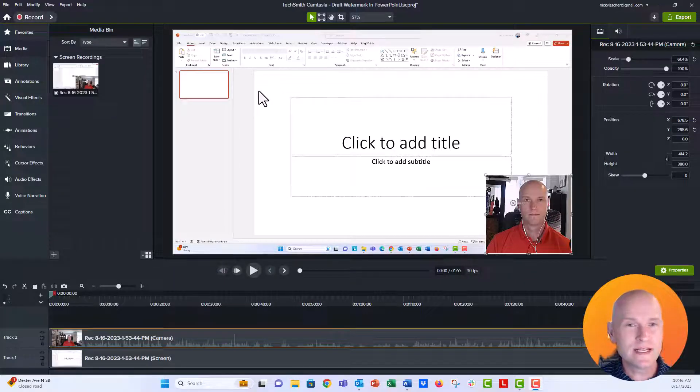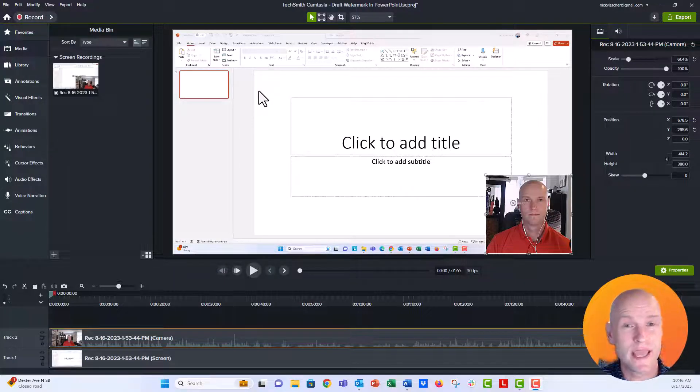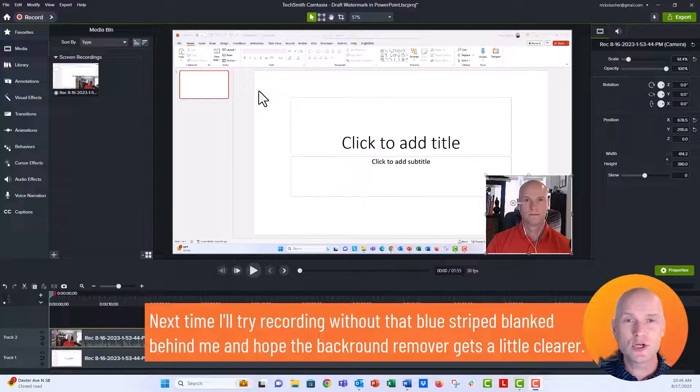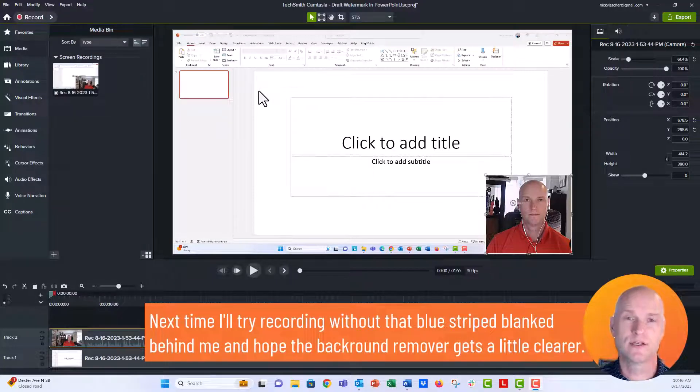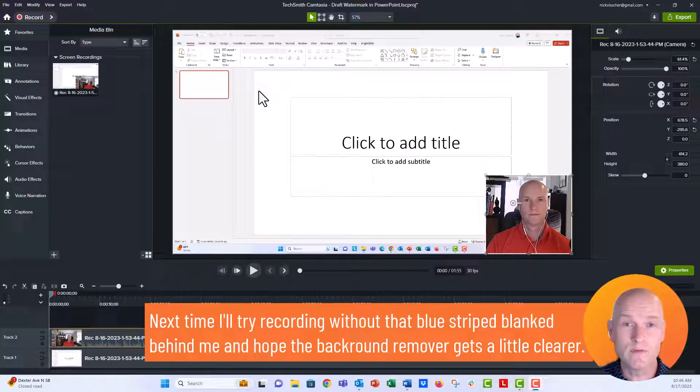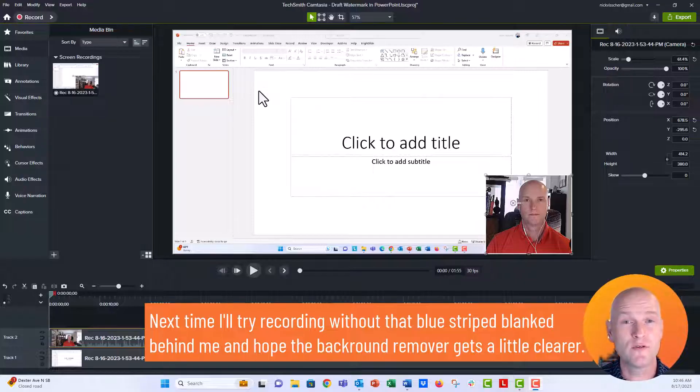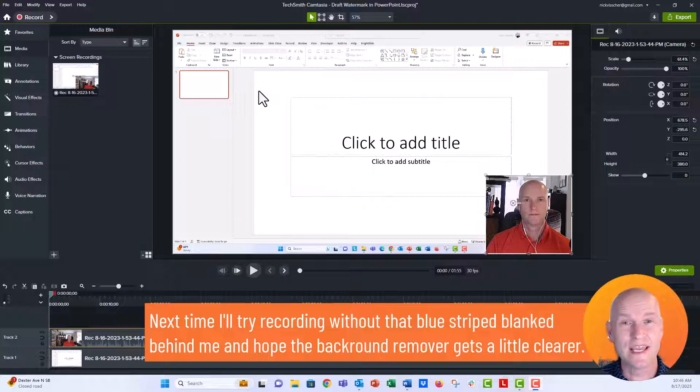The reason I did that was because I didn't think I could do it in Camtasia very easily, but it turns out I was using Camtasia 2022. If I went over to Camtasia 2023, they actually have a background remove feature there under their visual effects tabs and it works pretty well.